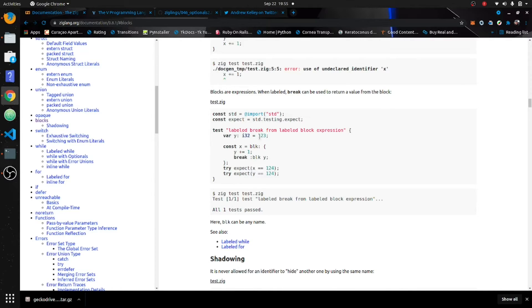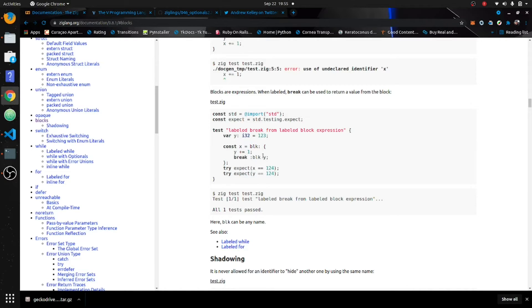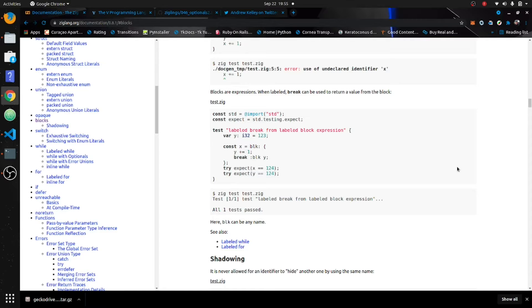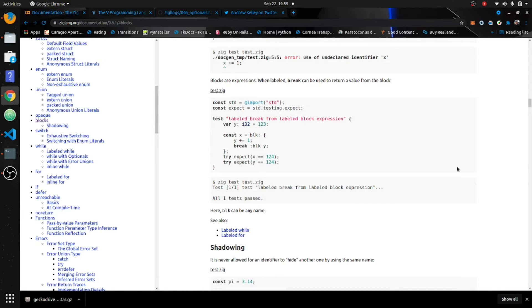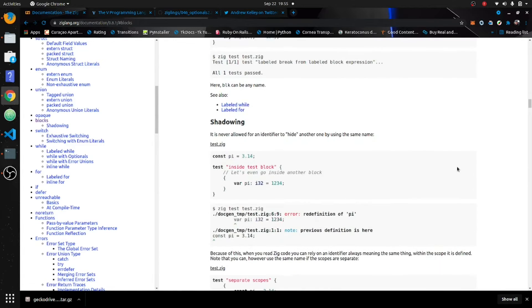You can see if we could run through this program, it's gonna start off as one twenty-three, it's gonna hit this block, come into this block, add one, and then it's gonna go out of the block as one twenty-four. You can see that these tests pass right here.